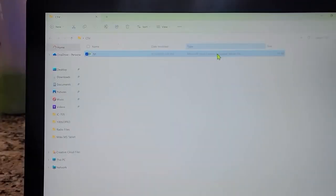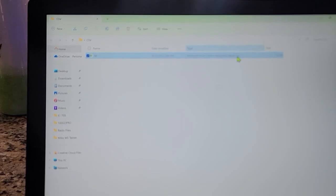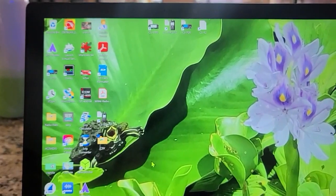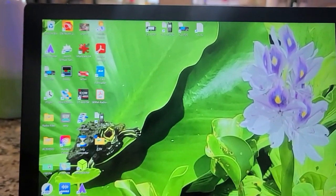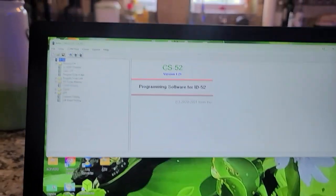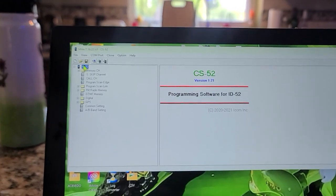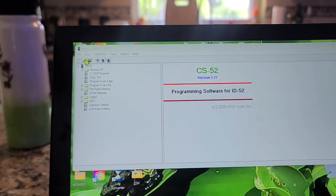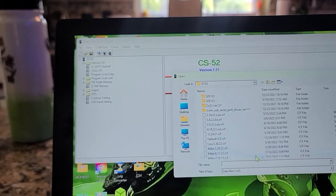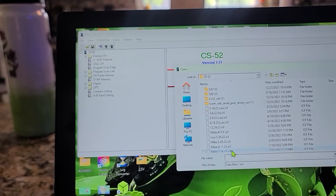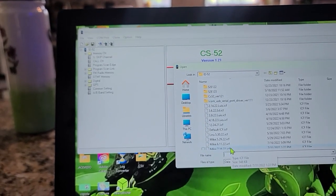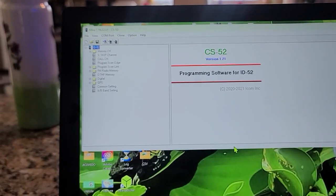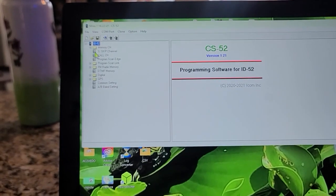Now we're going to do it with a different radio. We're going to go to the CS52. So I got into the CS52, I copied over a file. Let's pick any of these here. We'll pick this one which is the file from July 16th of 2022.